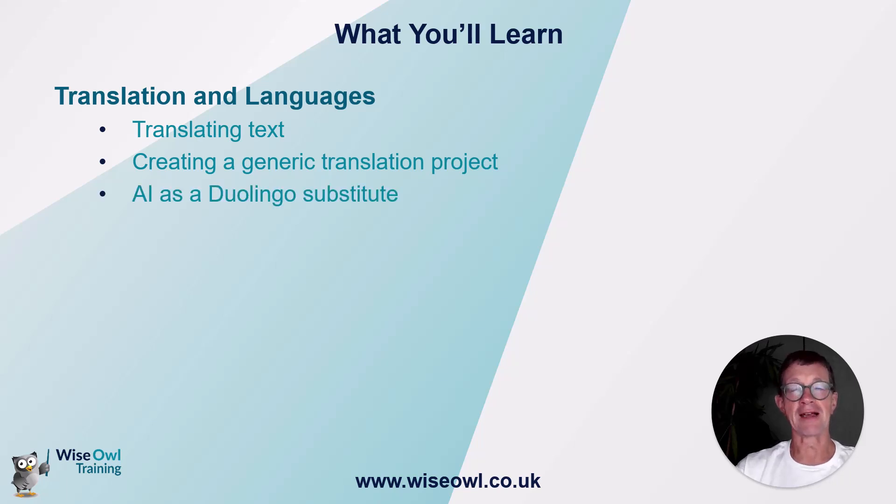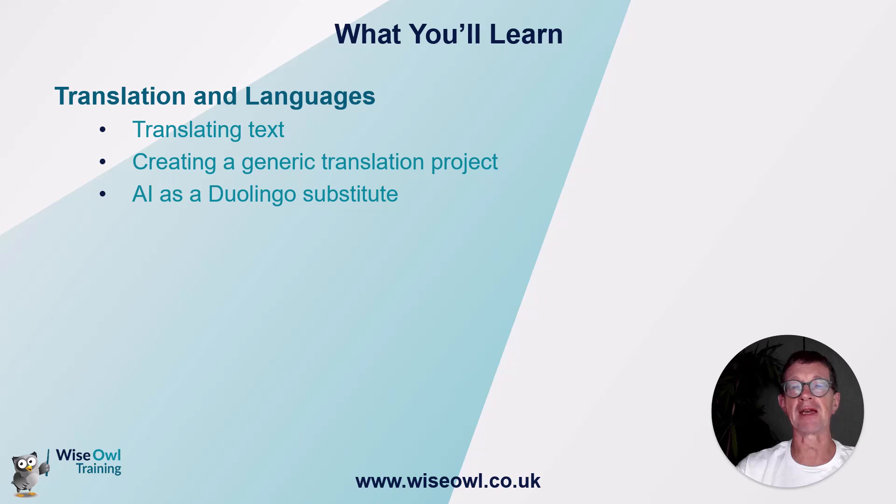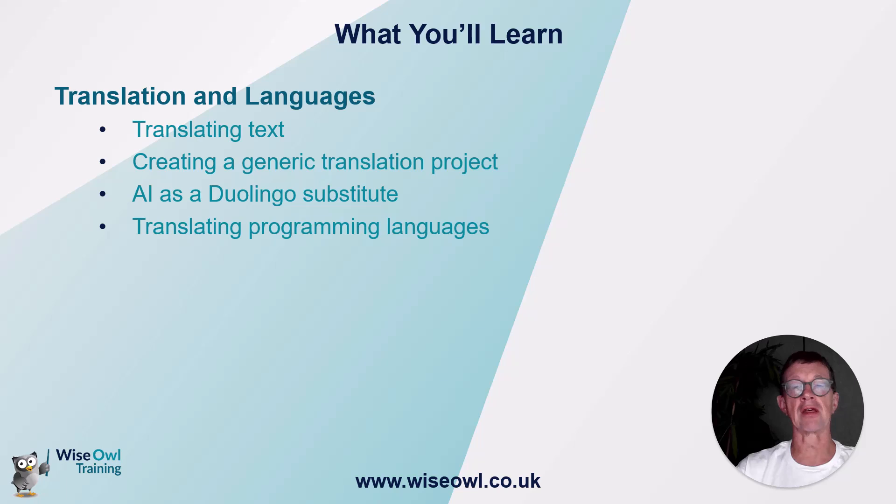We'll then look excitingly at how you can set up your own conversation list in whatever language you choose. It will not only chat to you, but also tactfully correct any errors you make. And finally, for the coders amongst you, we'll look at how you can translate from one programming language to another. For the non-coders amongst you, you can just skip over this bit.